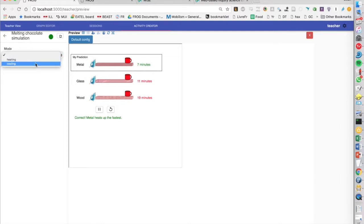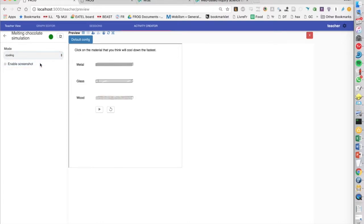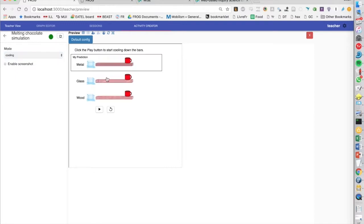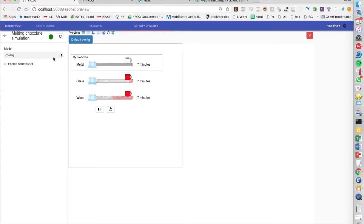So we can say instead I'm interested in cooling, because that's the only setting that this particular simulation has, and it says now you will click on the material you think will cool down fastest. I think still metal, and now we suddenly are cooling down instead of heating up. So in this case there's only one setting, but some of these simulations could have many settings, and we see that we can actually configure that from within Frog, which is quite nice.